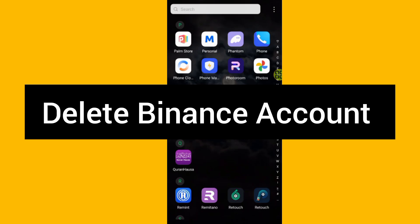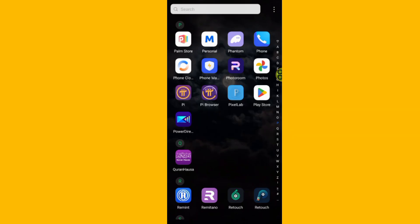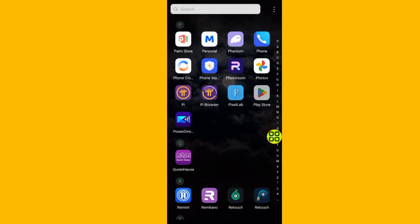How to delete a Binance account. In this video I'll show you step by step how to delete your Binance account. First of all, after you open up your phone, go to your Play Store or App Store.